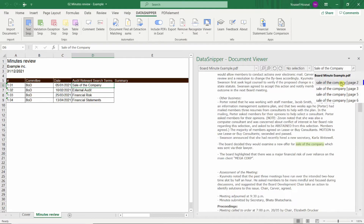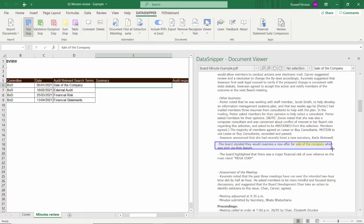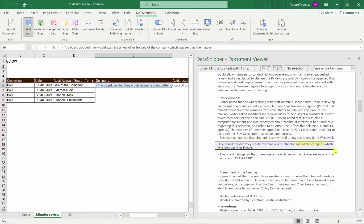To find the relevant data I can select the cell with my key search term. I can then use smart search to find the relevant area within the minutes and use the text snip to extract a summary of the data.